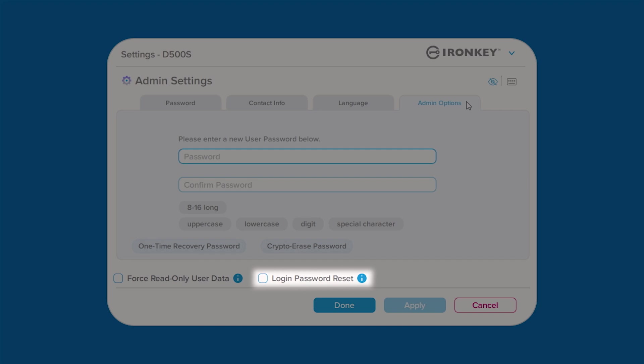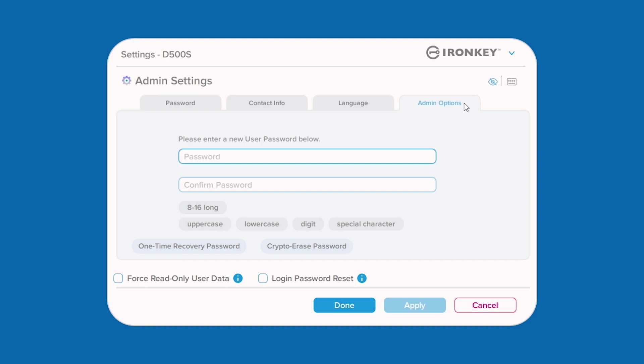To set up a temporary user password, click the login password reset box to enable this feature. Once enabled, the current user password will be required to be changed upon next successful login.